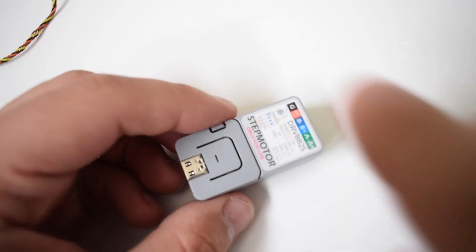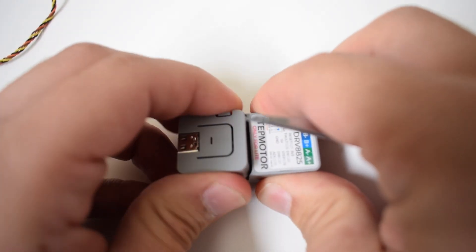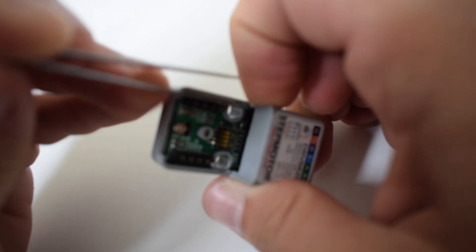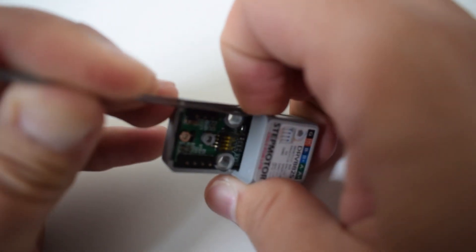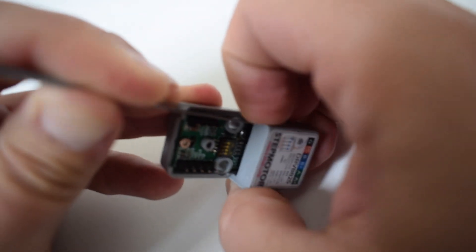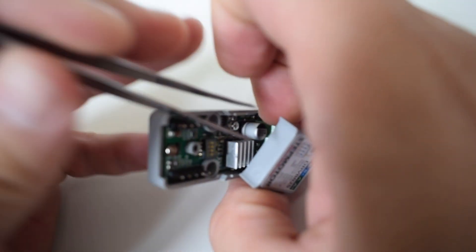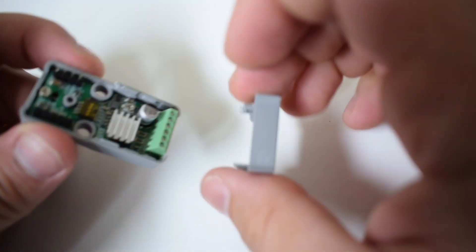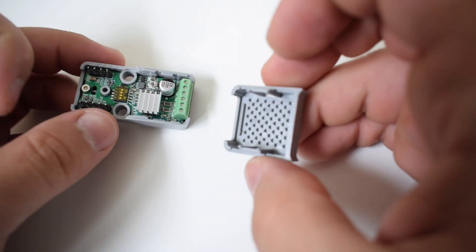Now we'll need to remove the casing of the atomic stepper module. This can be a little bit tricky but I found the best way is to use a thin object like tweezers and then use your nail on the side to pry this part of the casing away.